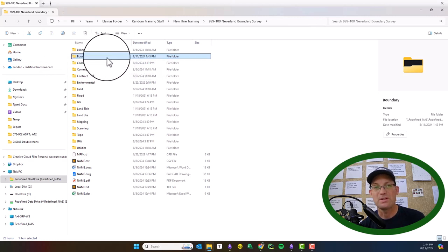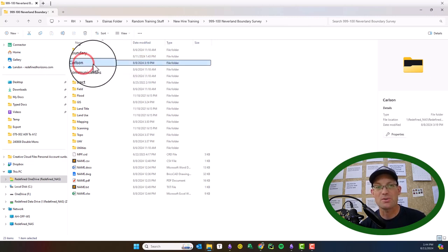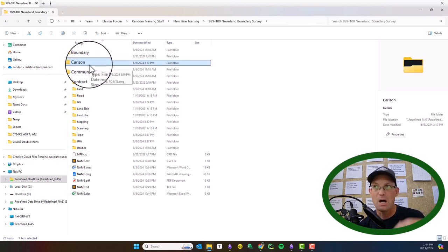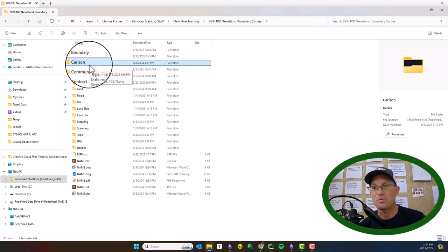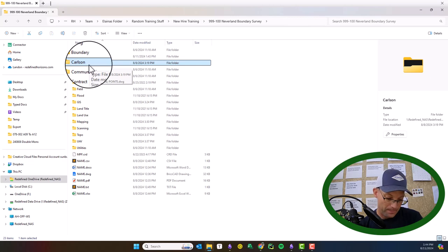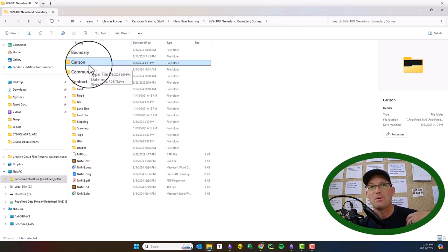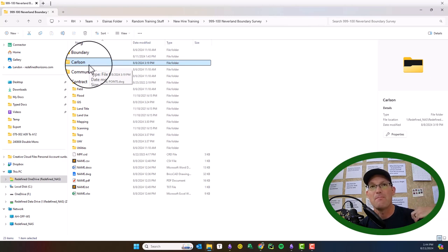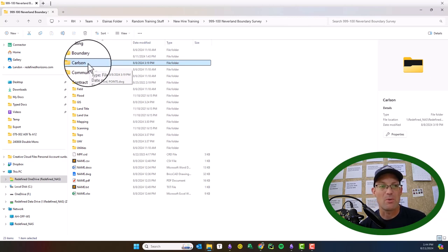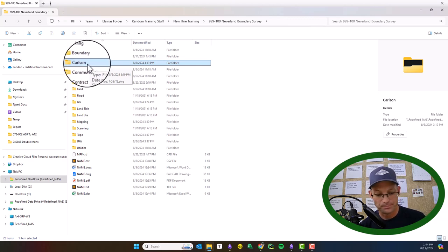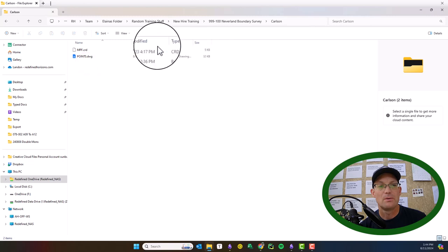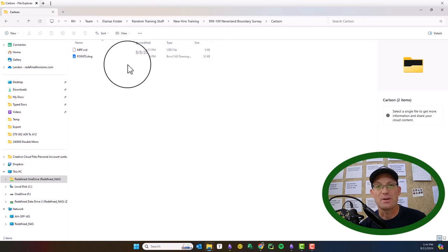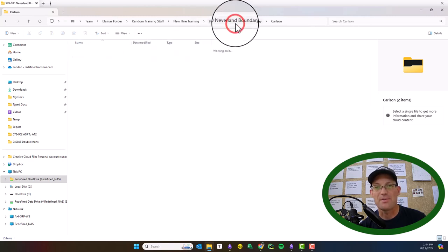The Carlson folder is files specific to Carlson Survey, which is what we use for our survey drafting. So things like point import and map cogos and surfacing, digital terrain models, alignments - so that goes in the Carlson folder. I won't get into detail about that. We can talk about that in the video on our CAD drawings.